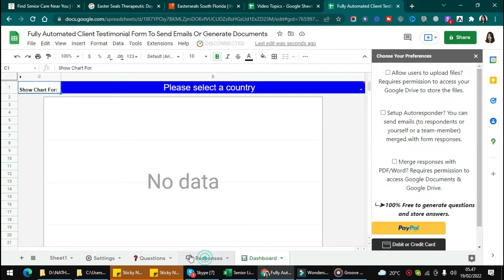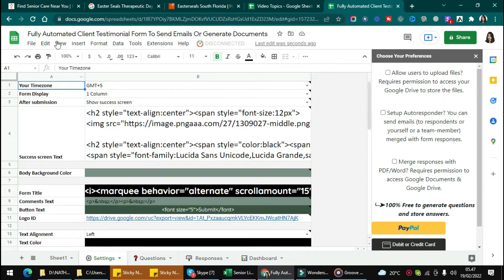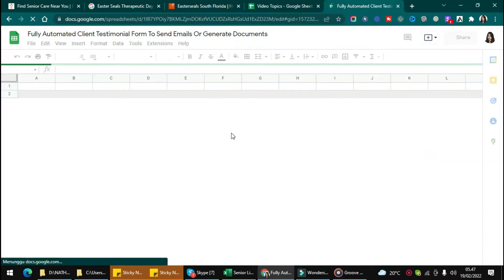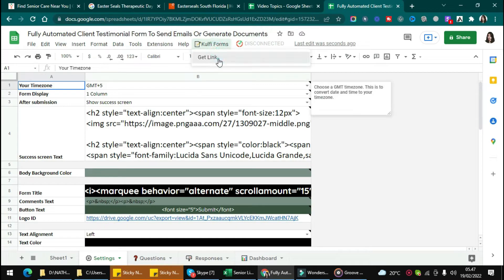Then you will get the dashboard with Responses, Question, and Setting steps to edit the form. You can refresh the page like this and click Kulfi Form and Get Link.